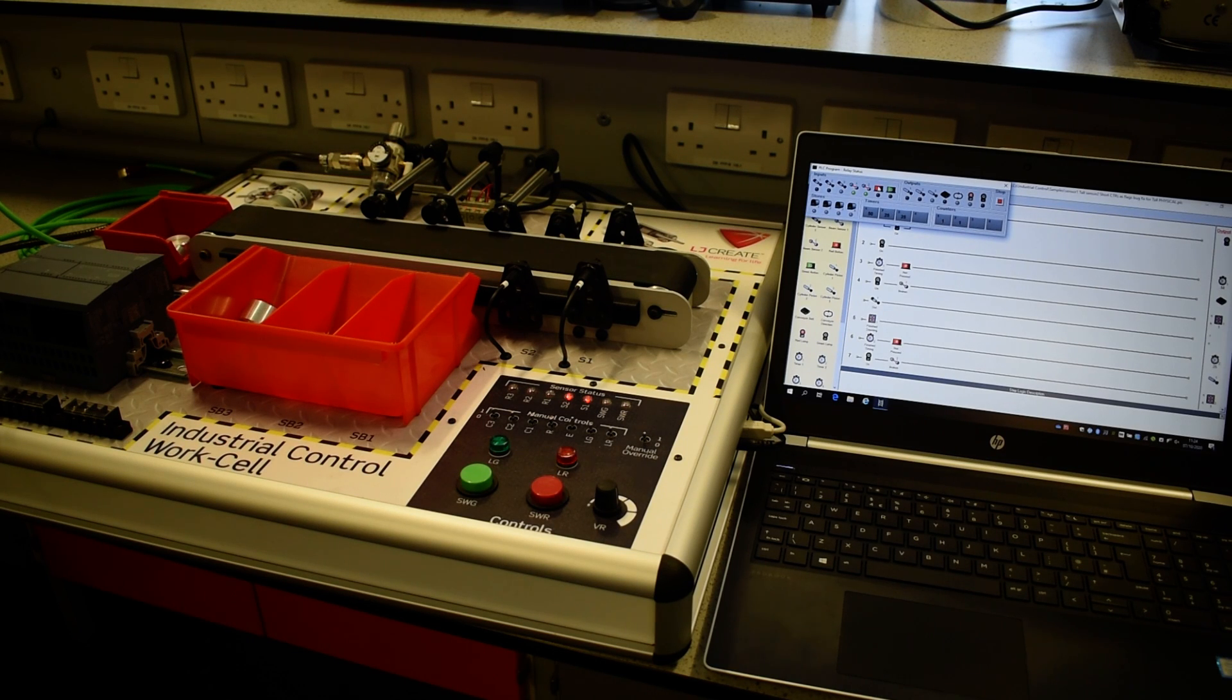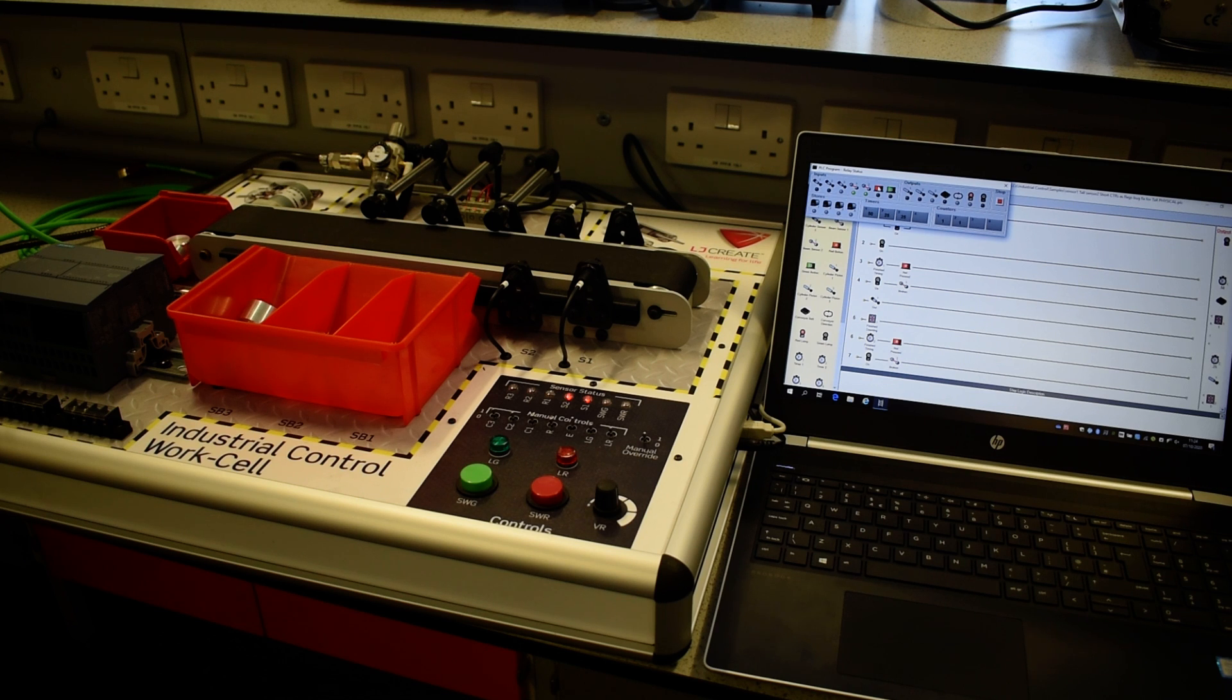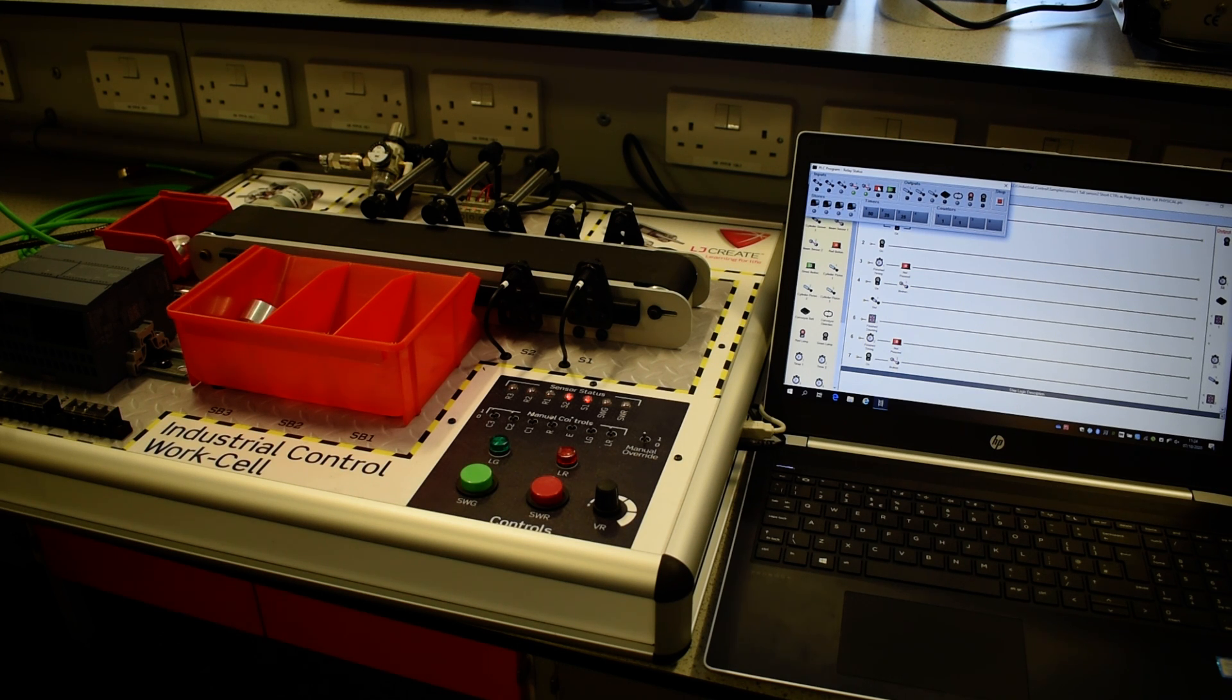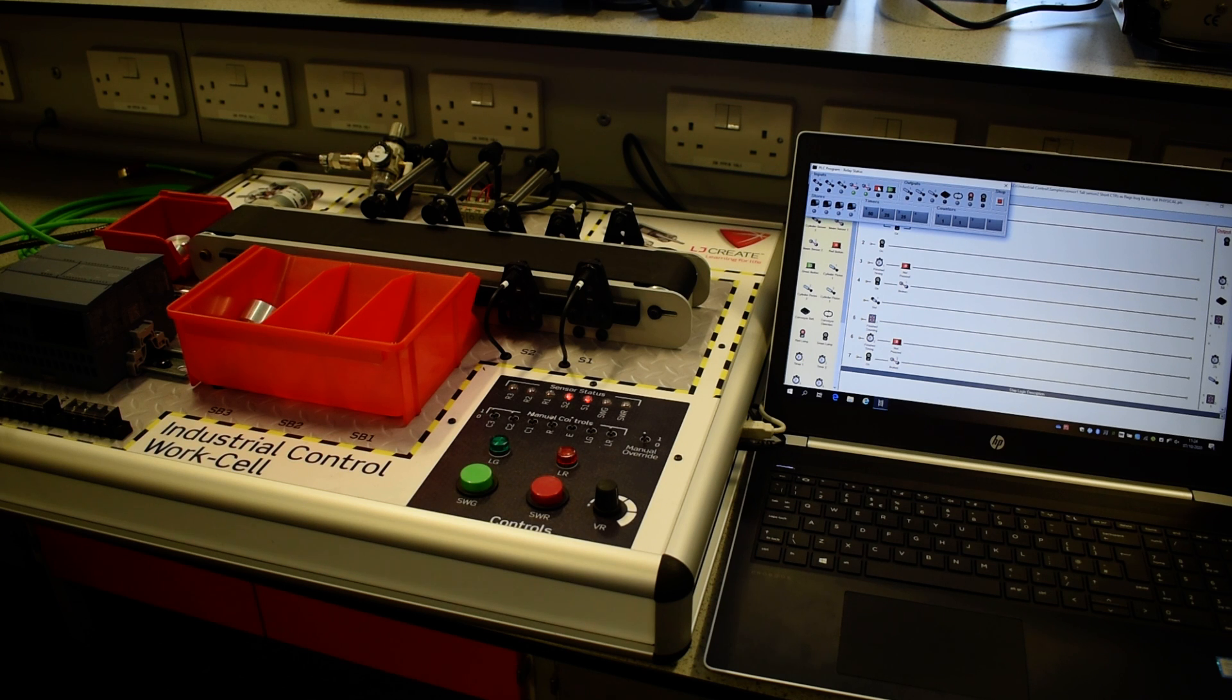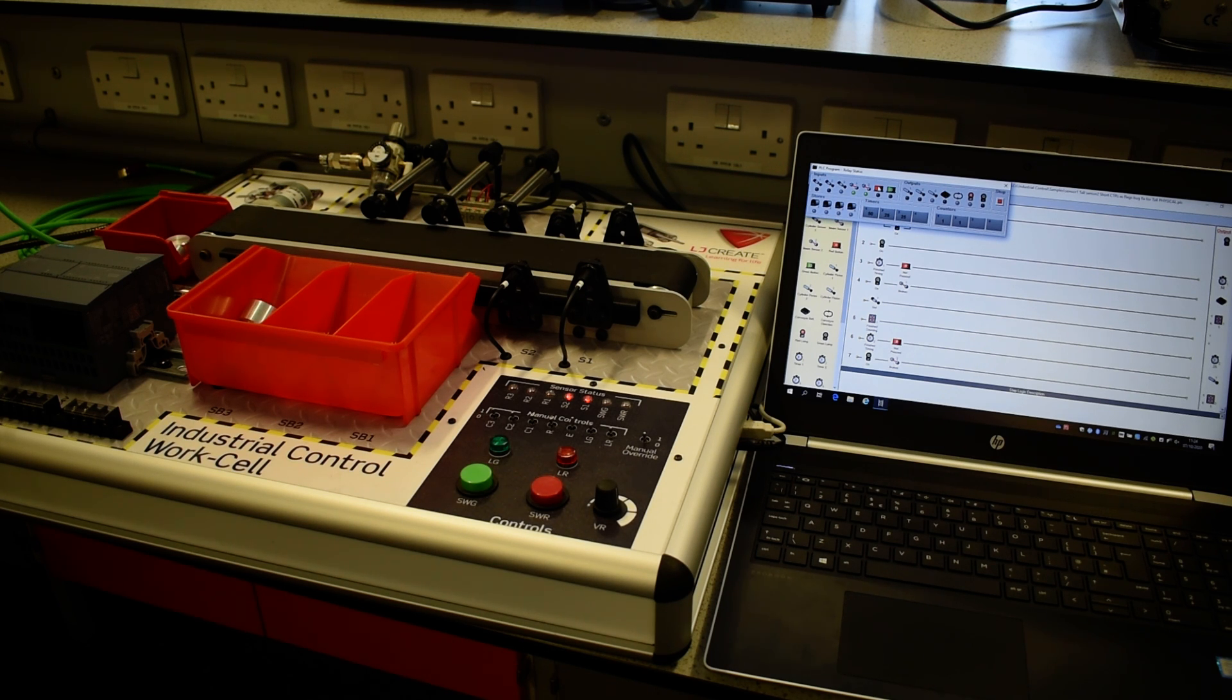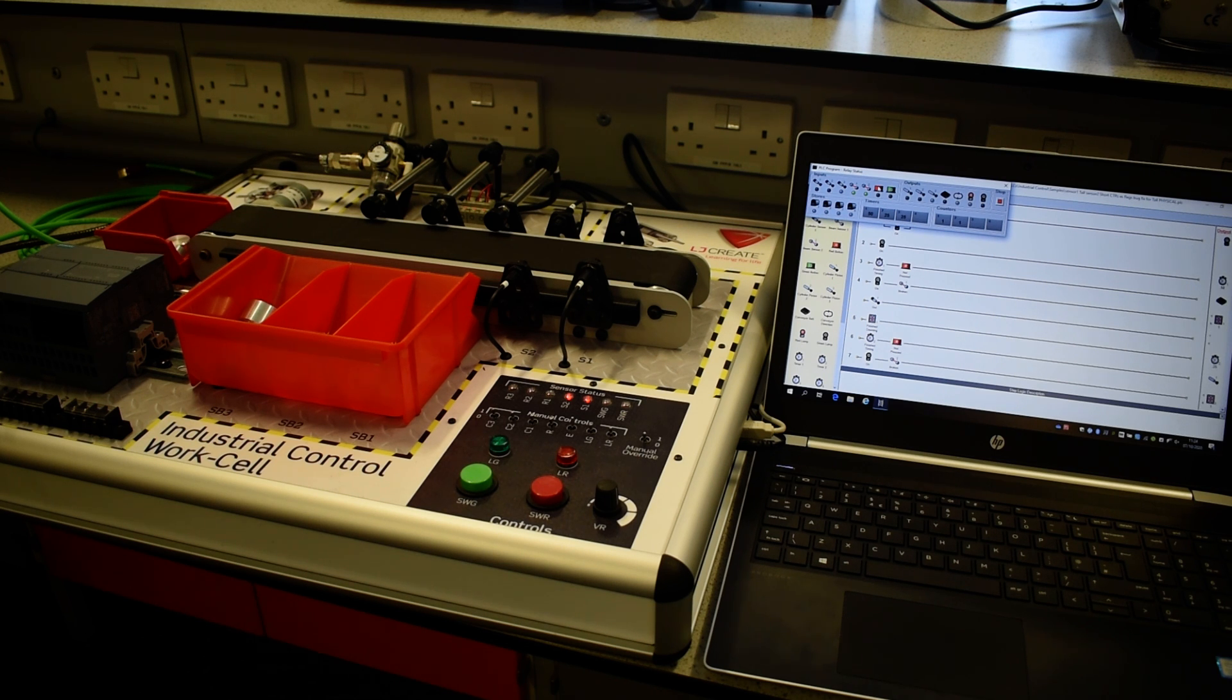The purpose of this video is to describe the operation of a programmable logic controller training system. Specifically, we have a PC61 industrial control work cell trainer from LJ Create Systems of Norwich. On the right-hand side, we can see a laptop.